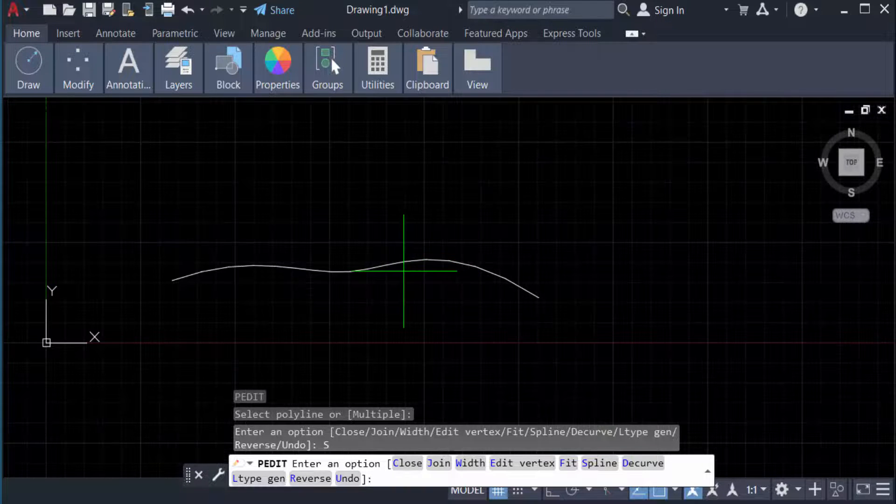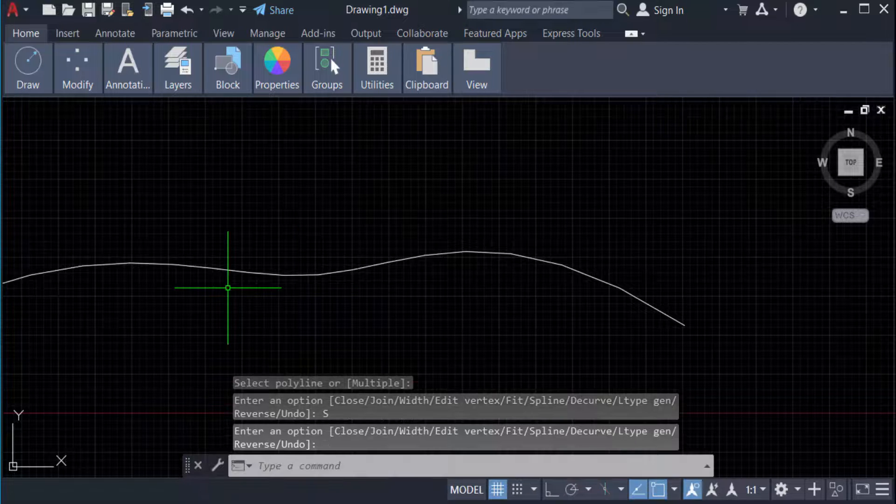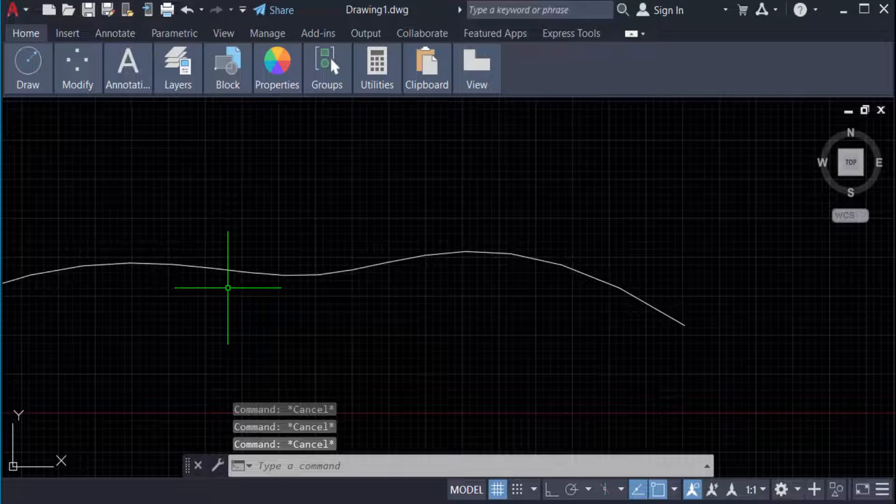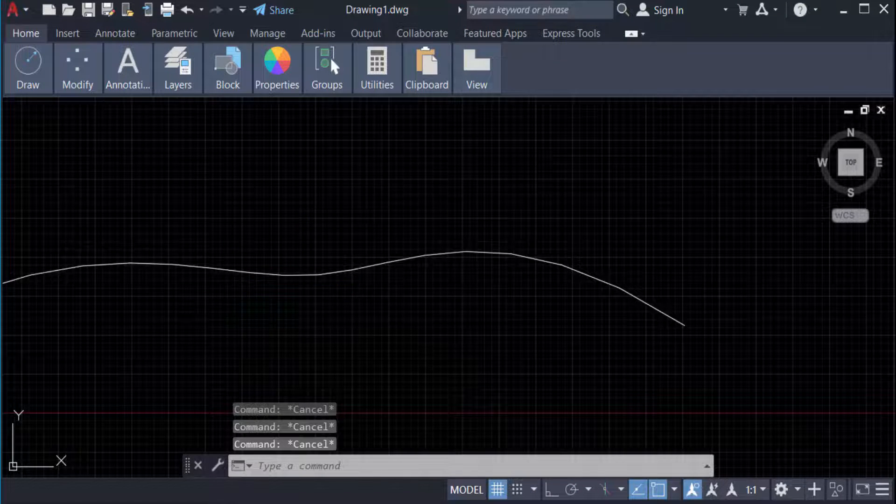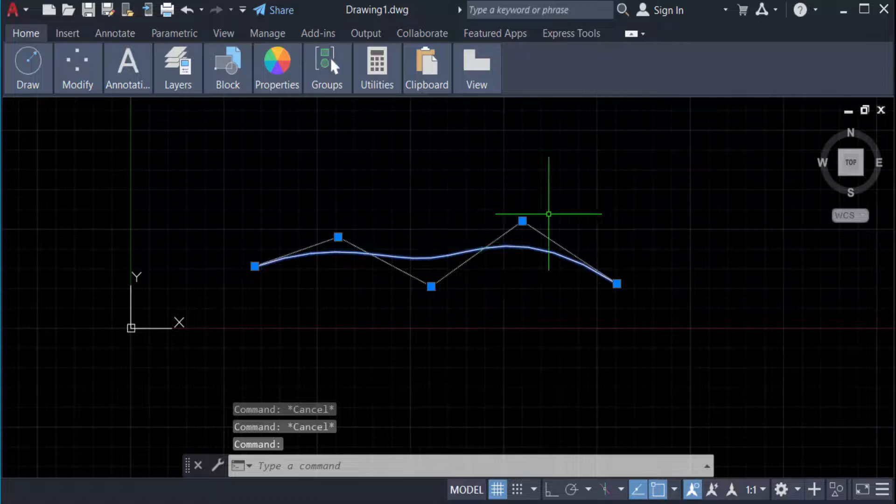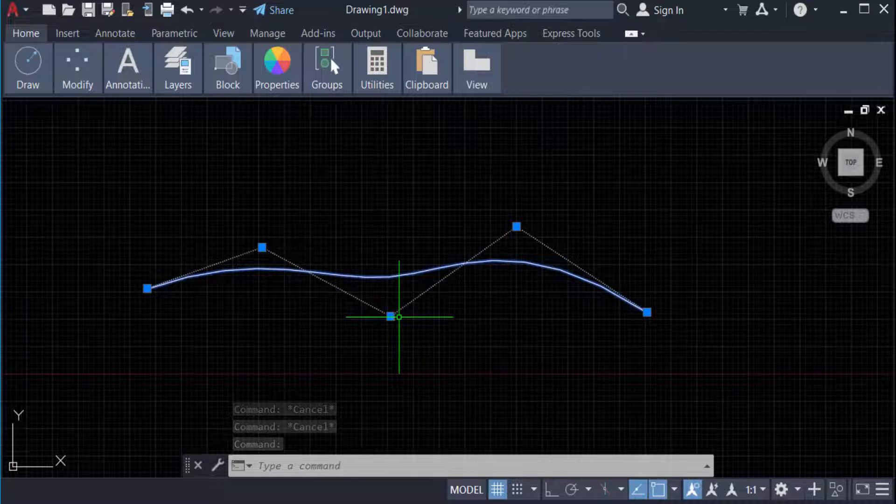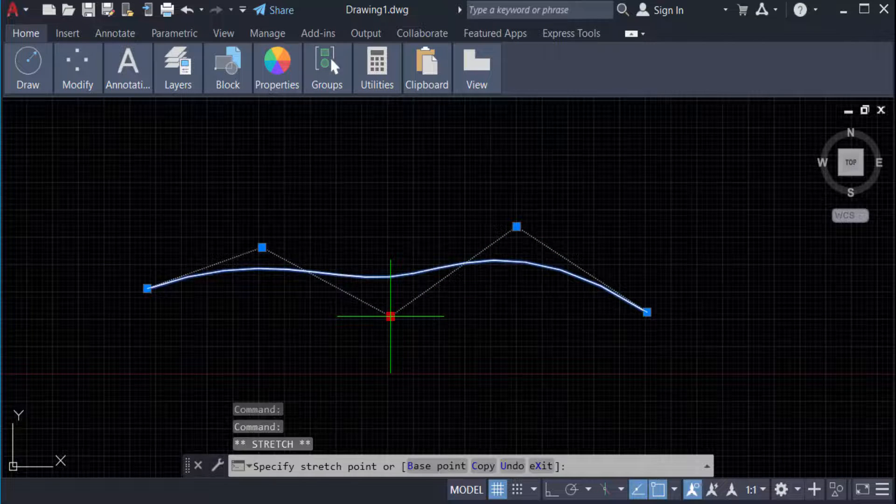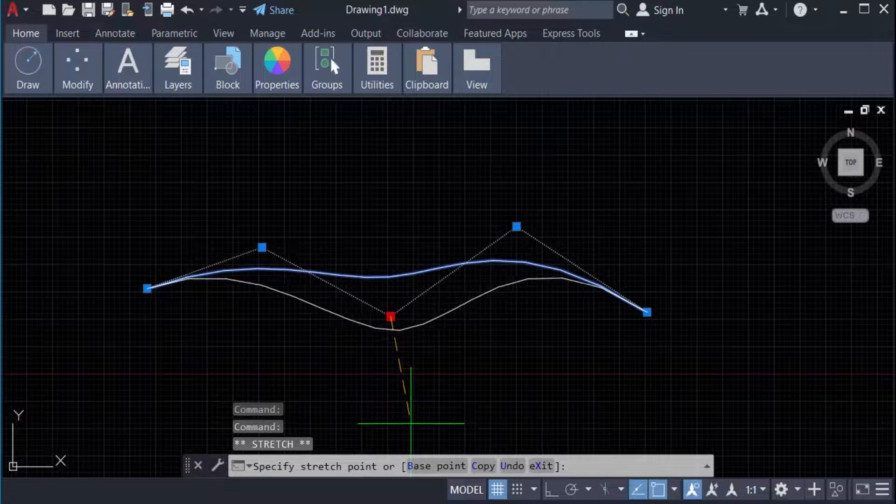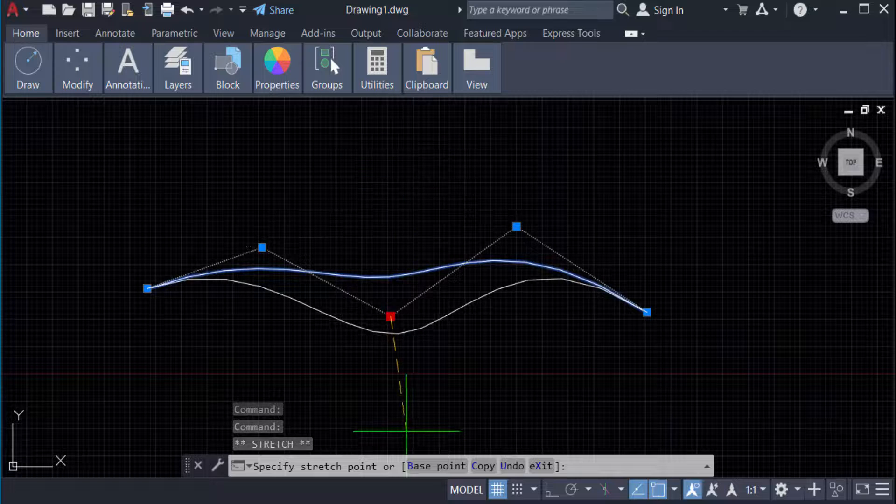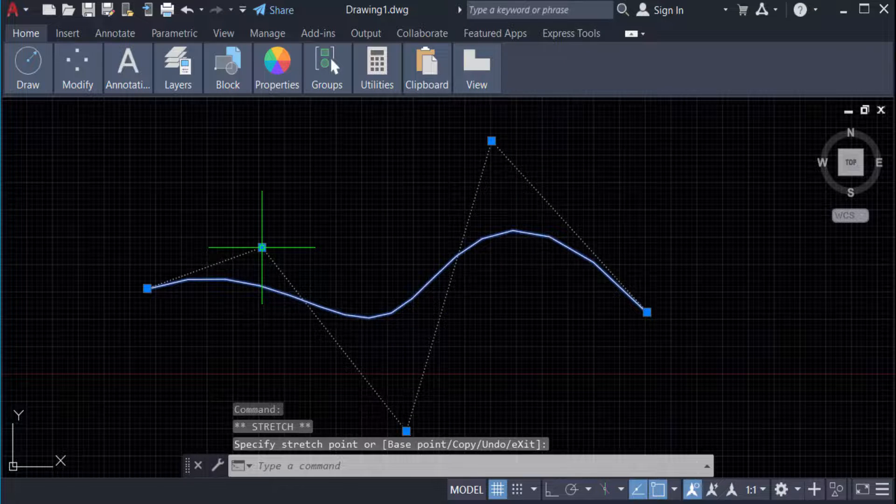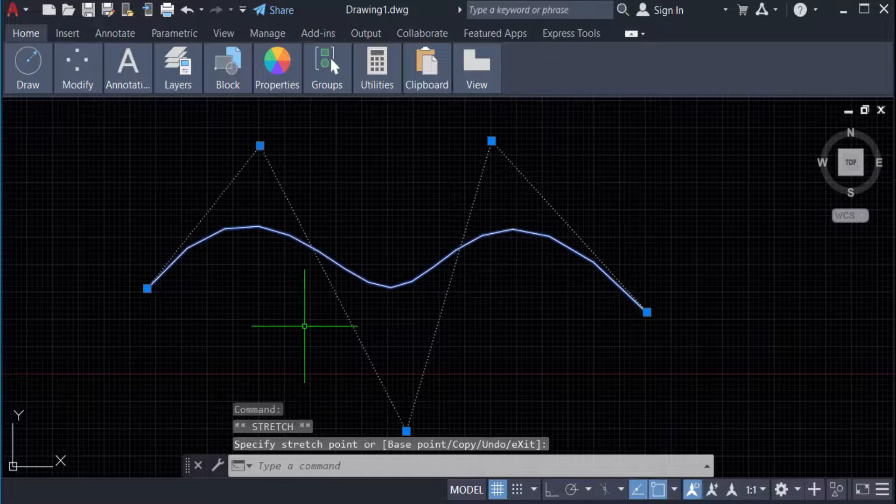line is converted into a spline. Now I select this spline. You see vertices are shown in this line, and I want to change this and move this vertex. I edit it, just drag the mouse, and you